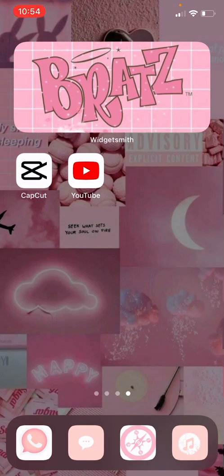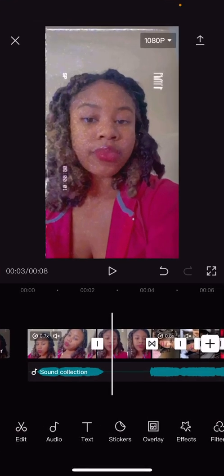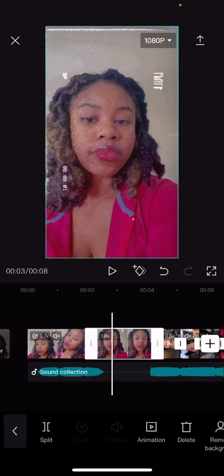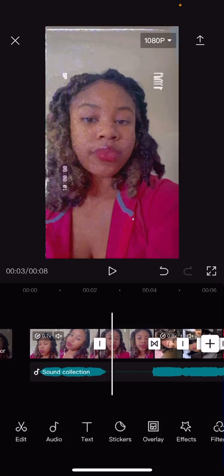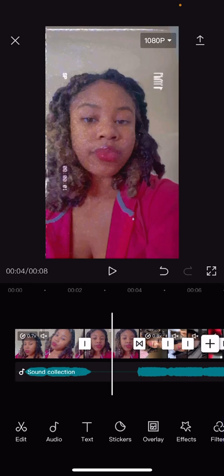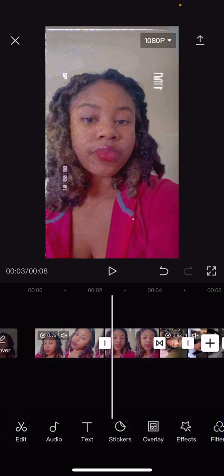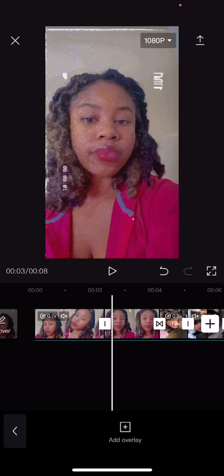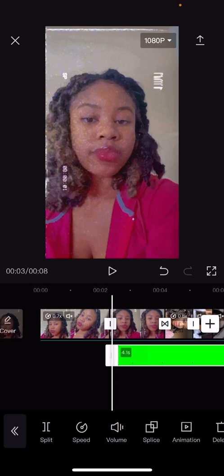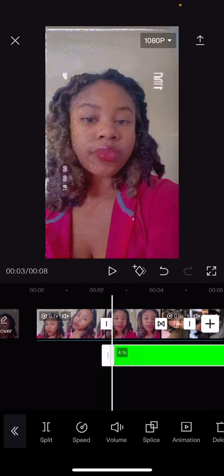I am using CapCut. Once you screen record it, you're gonna want to click on the video where you want to add it, then click Overlay, then click Add Overlay, and then click on the video that you have screen recorded.